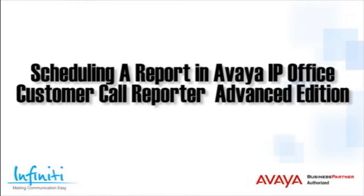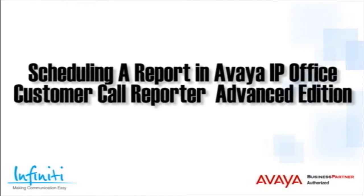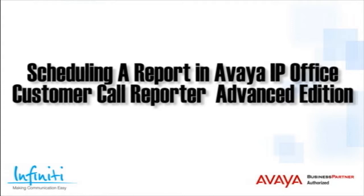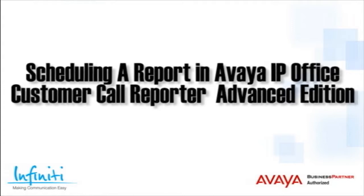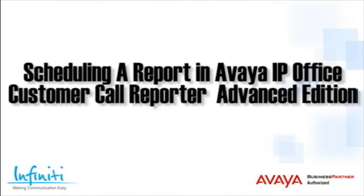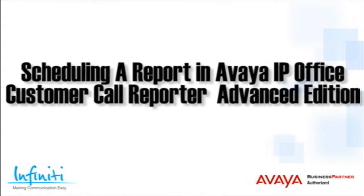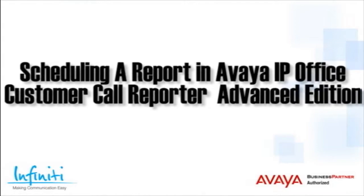Hi, I'm Pete Williams from Infinity Telecommunications, and this training video covers how to schedule a report in the Avaya IP Office Customer Call Reporter Advanced Edition.